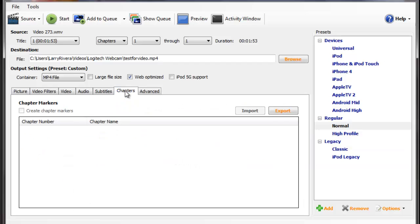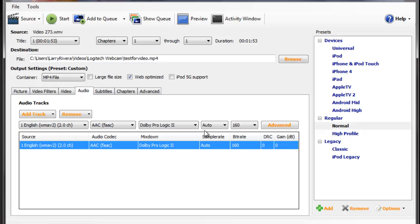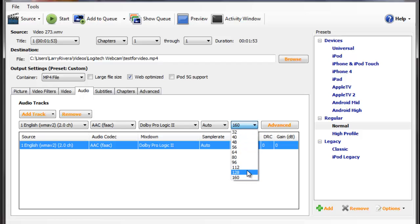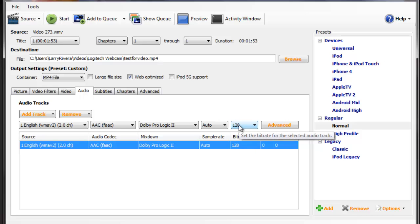Next we'll go to Chapters. You can leave this blank. You don't have to mess with subtitles. Audio. If you're having audio issues where you're talking and the audio is not syncing up right, come over here to the 160 and change it to 128. Anything lower sounds terrible, but 128 is a good variable to use here on the audio tab.